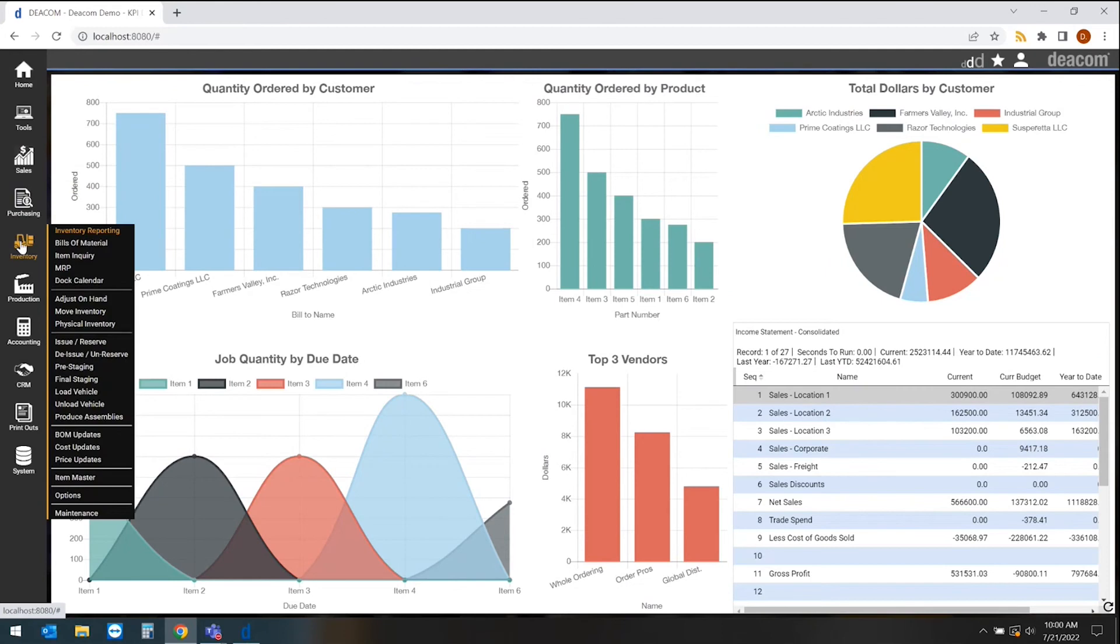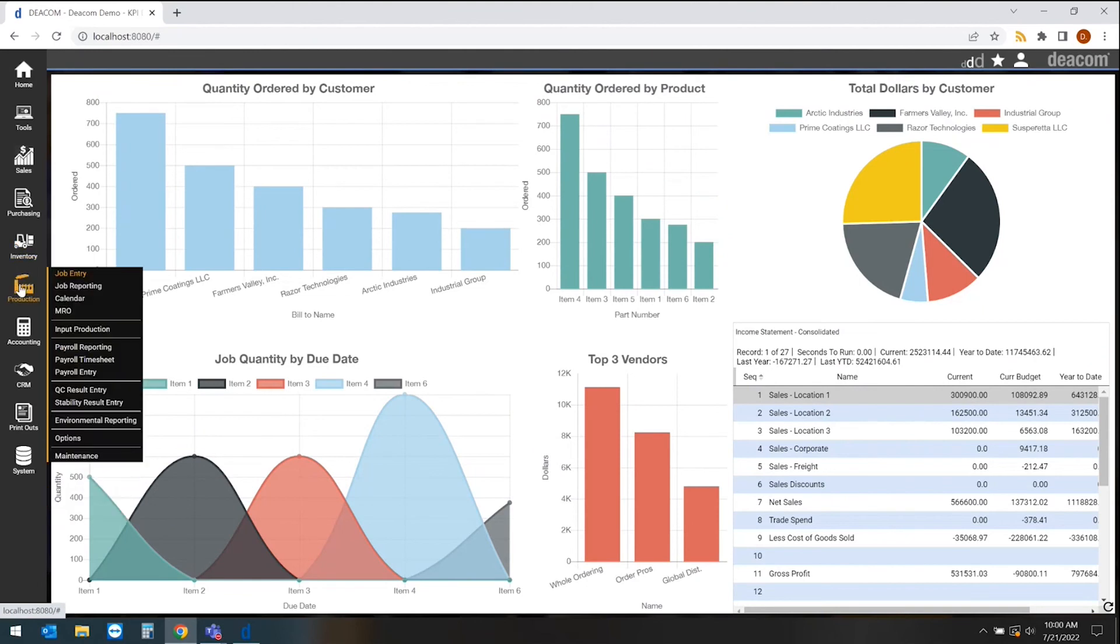Inventory management houses our item master, our bill of materials, our formulations, our full warehouse management system, which consists of scanning and barcoding on the production floor as well. On the production side, we're looking at our specific job information, even built-in maintenance, repair, and operations, which allows you to work on your preventative maintenance tasks within the system.